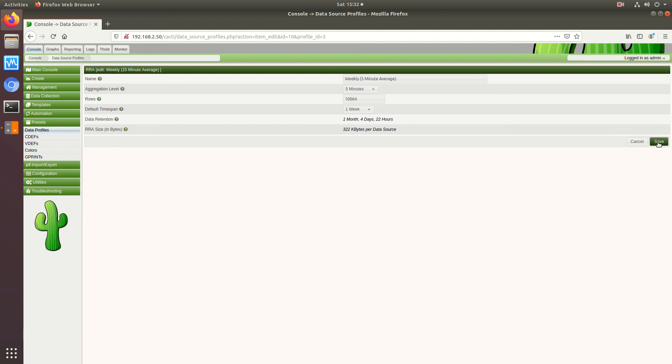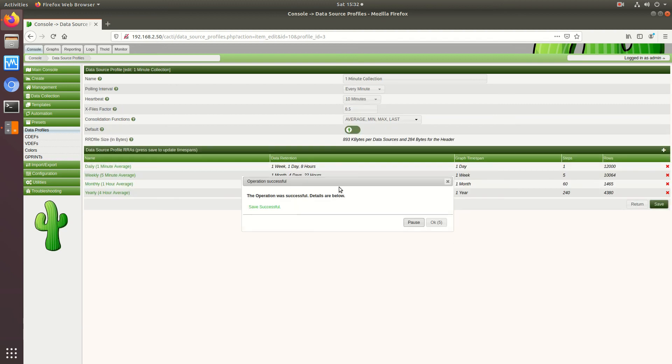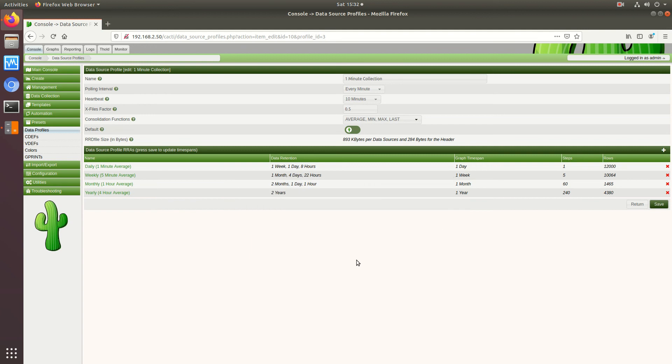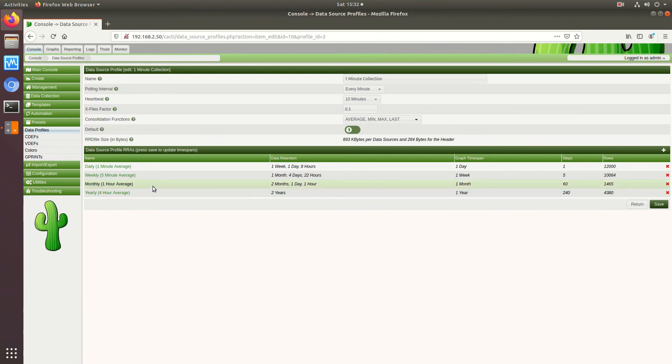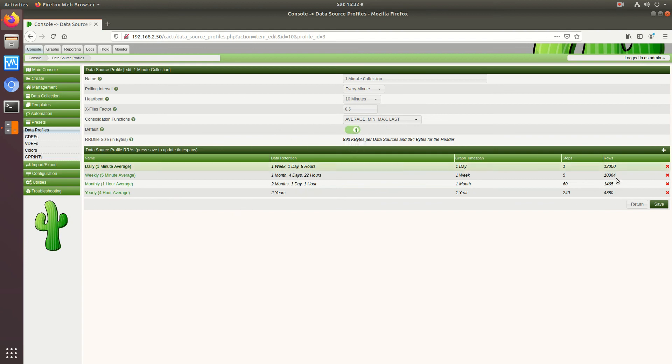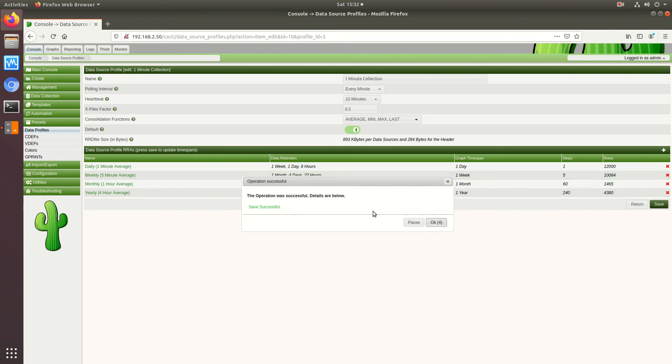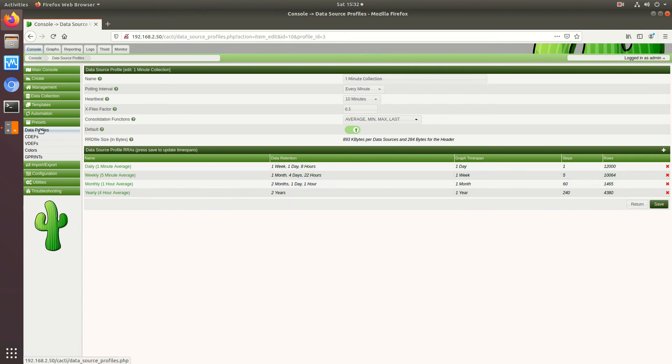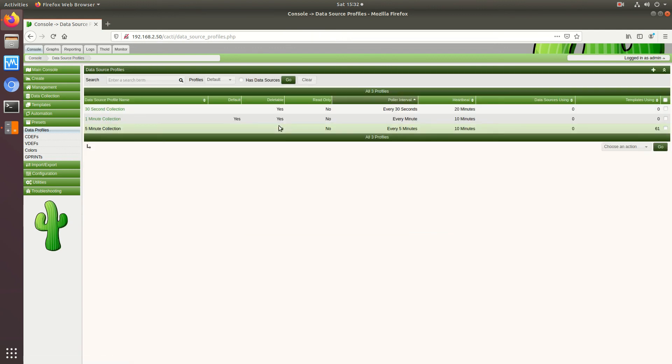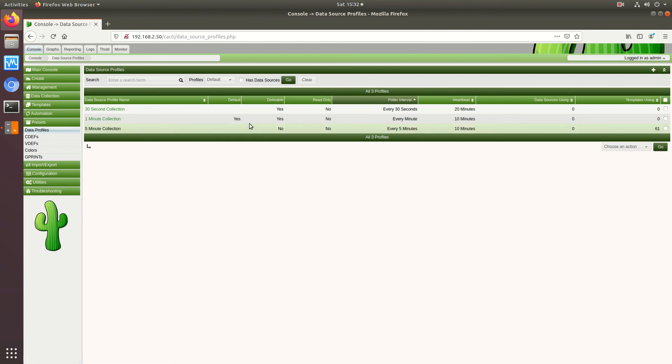And we'll save that. Now I'm not going to in my example change the monthly and the yearly but if you wish you can change that too and it would be the same principle. Okay so I'm gonna set this to my default, go back to data profiles and now note that instead of five minute collection it's set to yes for one minute collection.